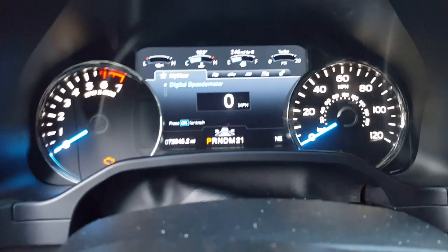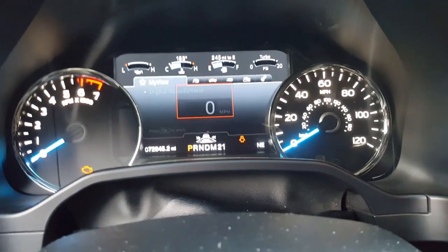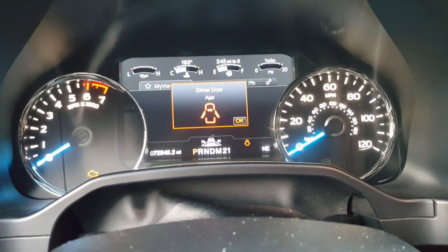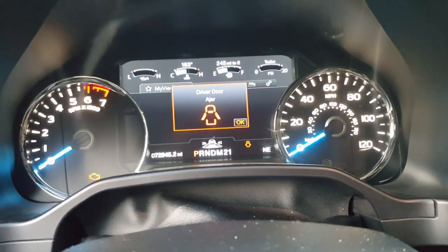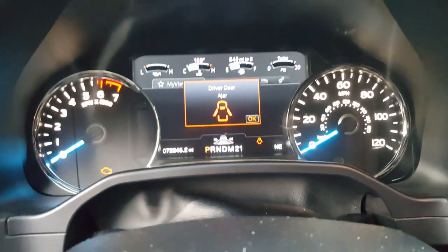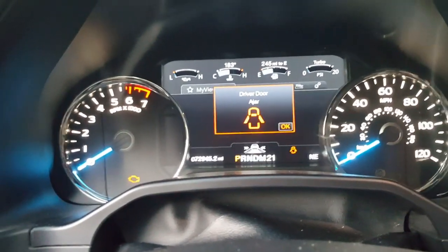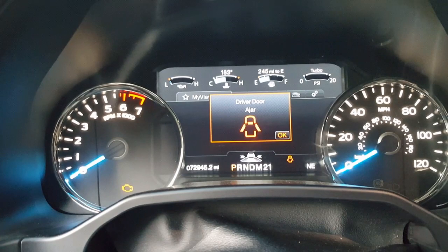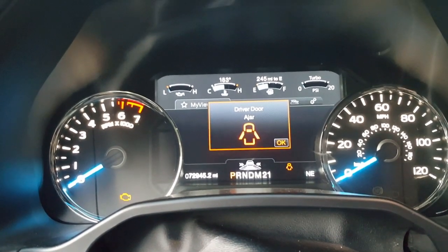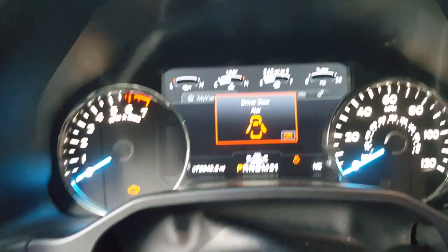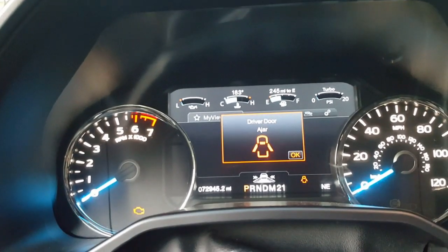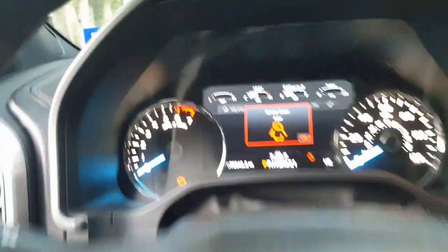All right, so welcome to another Forscan video. Today we're gonna disable the door ajar, which is this right here, that beeping. It's good I think if you have kids in the truck, but if it's pretty much adults driving you really don't need it. So I don't - it's just that little bing. The constant ding is kind of annoying, right?